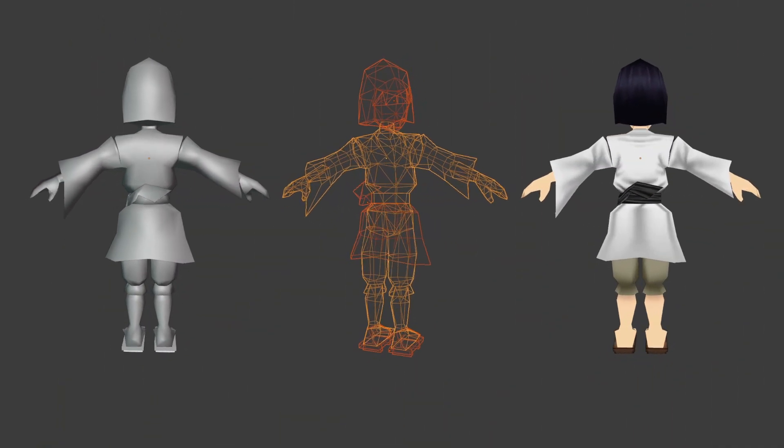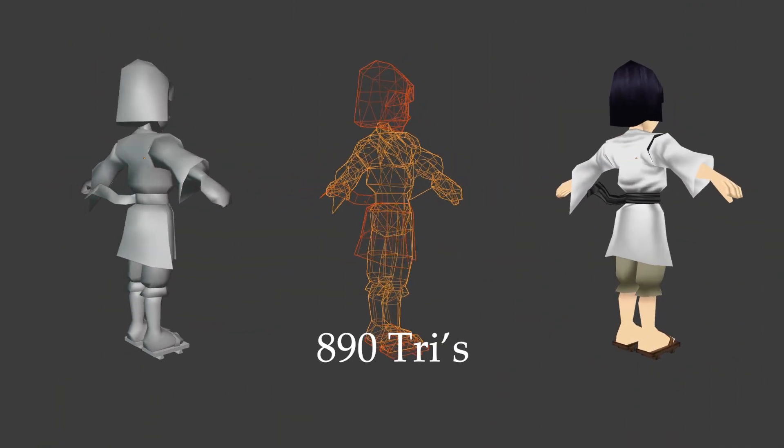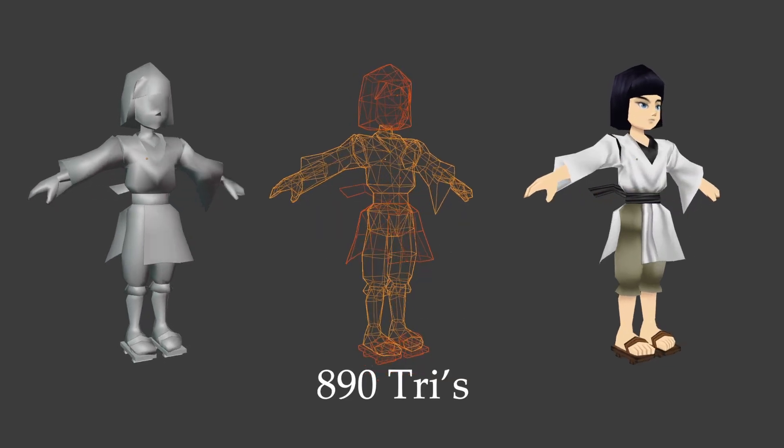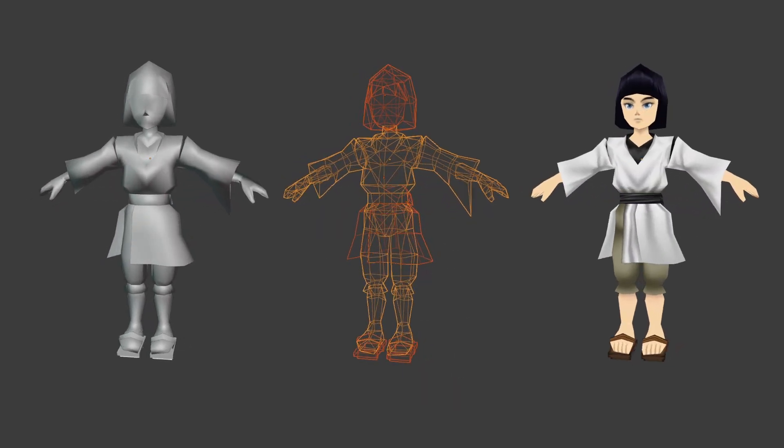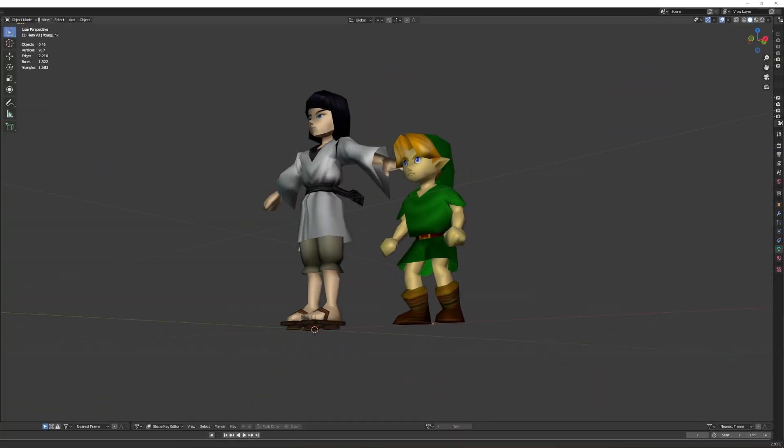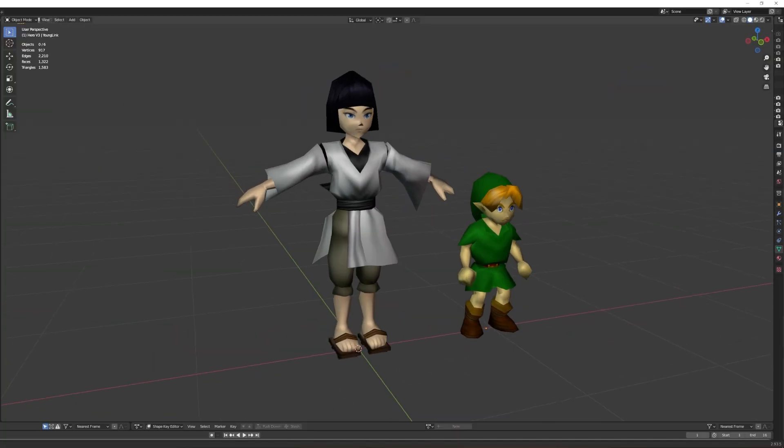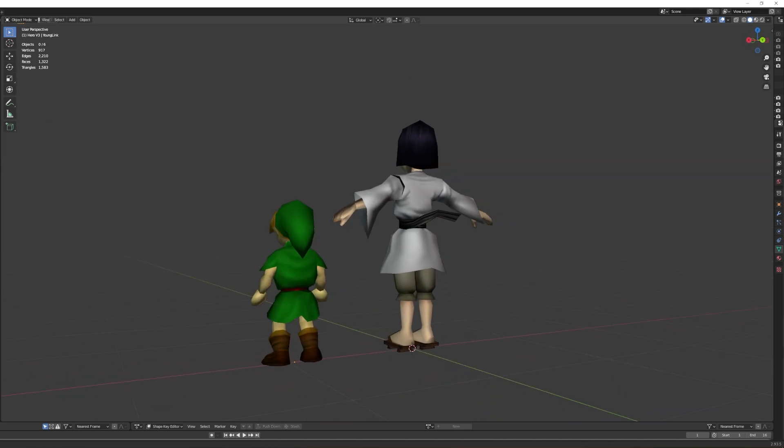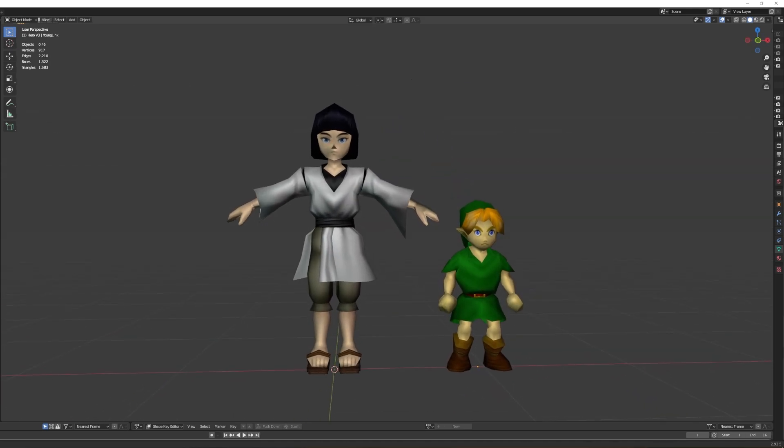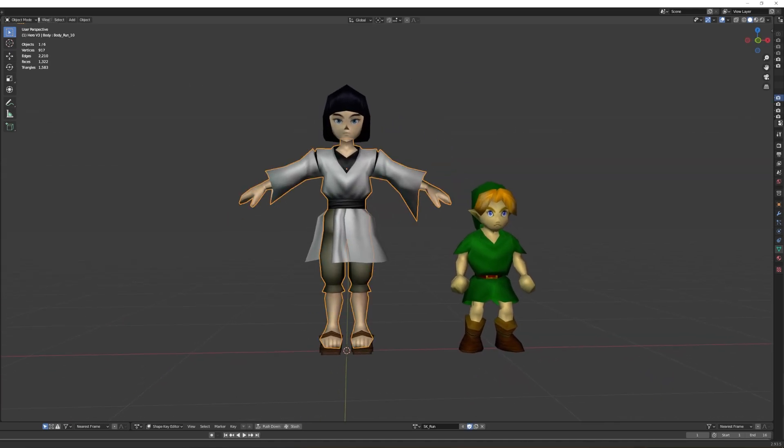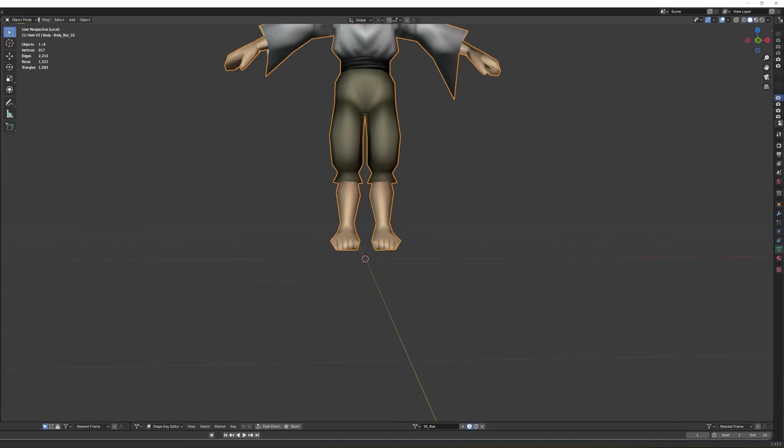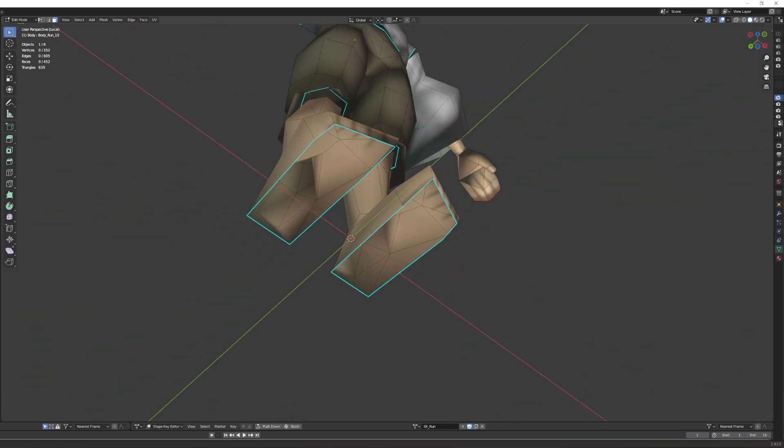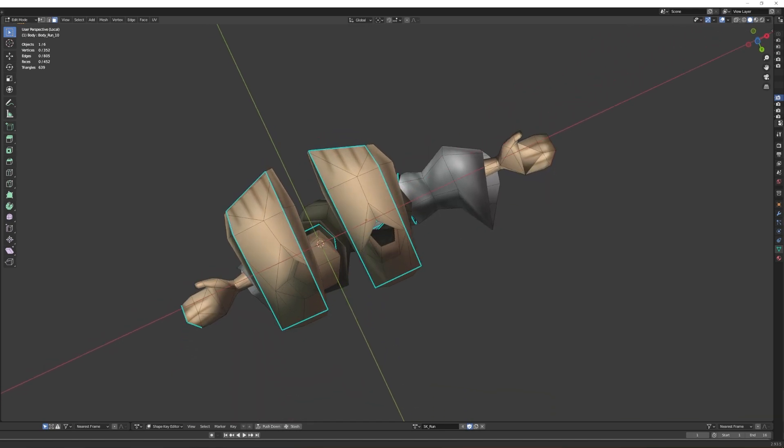The character is sitting at 890 triangles, which is just a small amount more than Young Link here. I could probably lower the triangle count by deleting the faces you're never going to see on places like the feet and arms, but you know what? I like an airtight mesh, so I'm not going to do that.